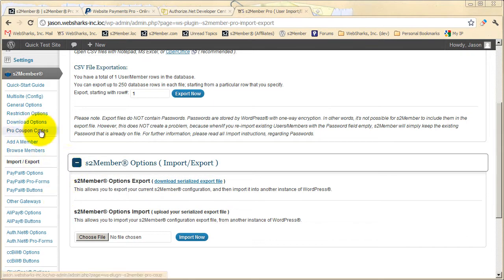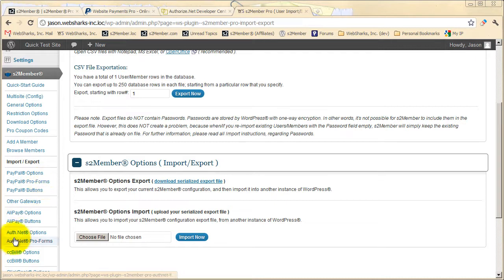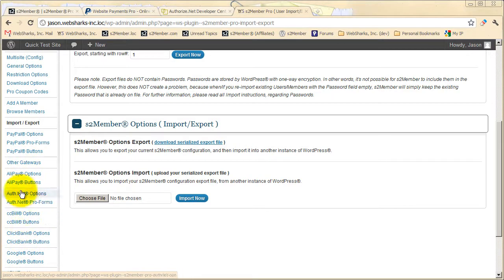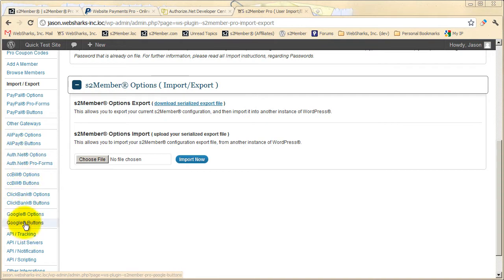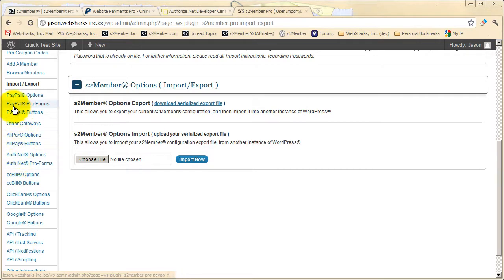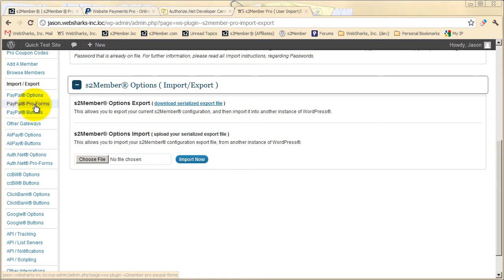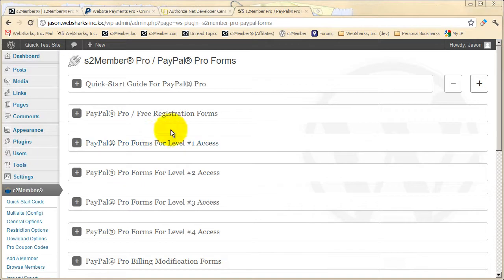Pro coupon codes work with PayPal Pro Forms and Authorize.net Forms. Now of course under the Other Gateways section, you can choose which payment gateways you're going to support on your installation. Here I have a very long list because I've enabled all of them: Google Checkout, ClickBank, CCBill, Authorize.net, Alipay, and of course PayPal Standard Buttons and PayPal Pro Forms. PayPal Pro Forms and Authorize.net Forms are almost identical. It's just the difference between which gateway provider that you choose. So I will start now by taking a look at Pro Forms and demonstrate for you why Pro Forms are the preferred method of integration with S2 Member Pro.